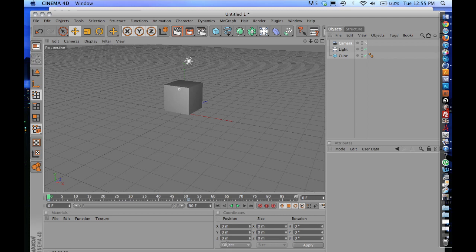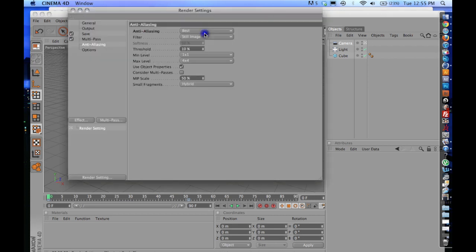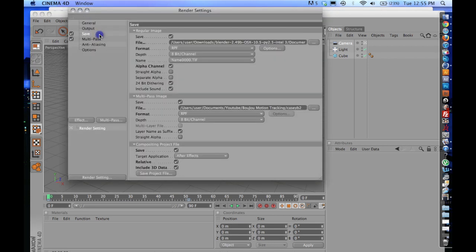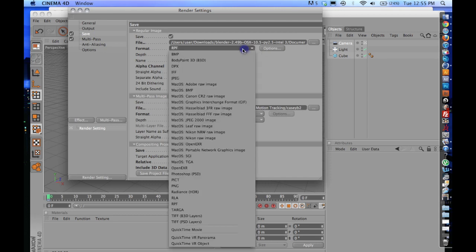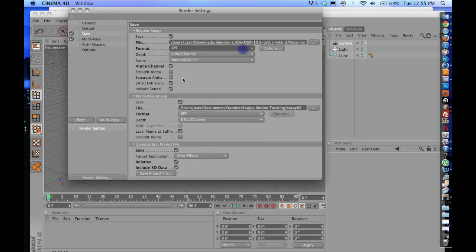But first I'm going to go over the export settings. If you click right up here, click on Save. What we're going to be saving this file as is an RPF, and you're going to want to turn on your alpha channel and your 24-bit dithering.